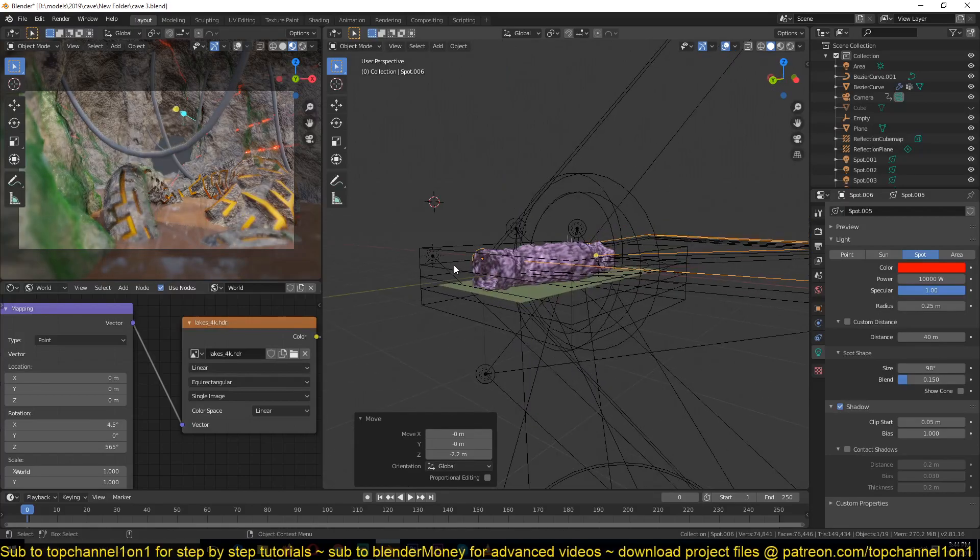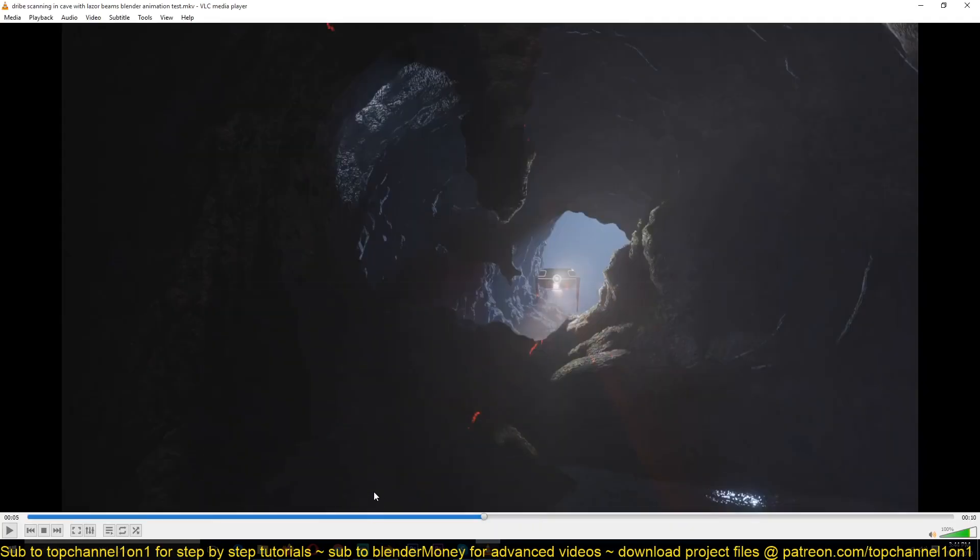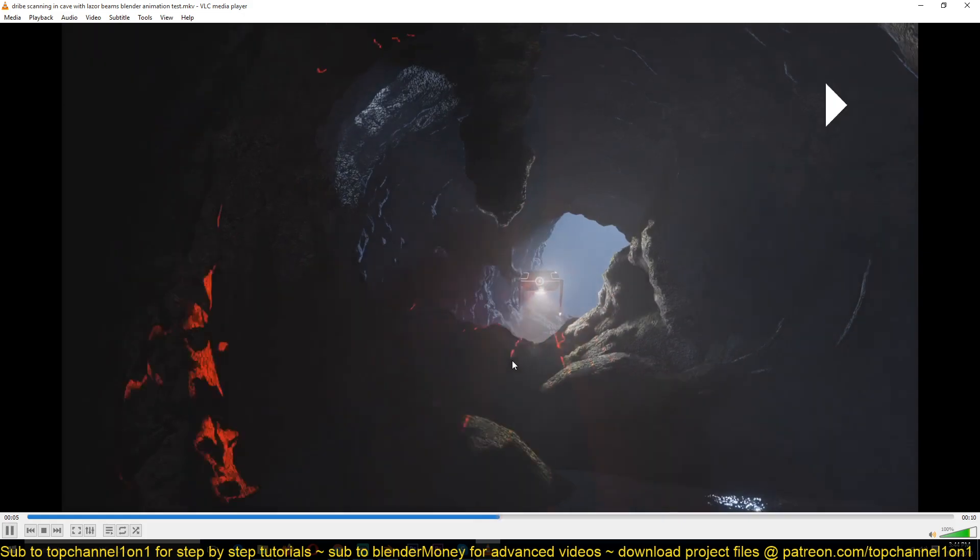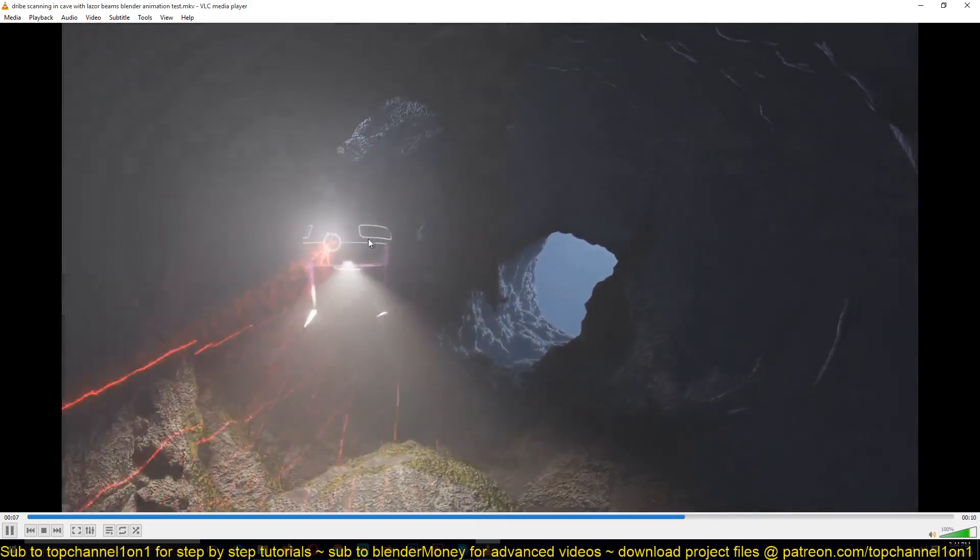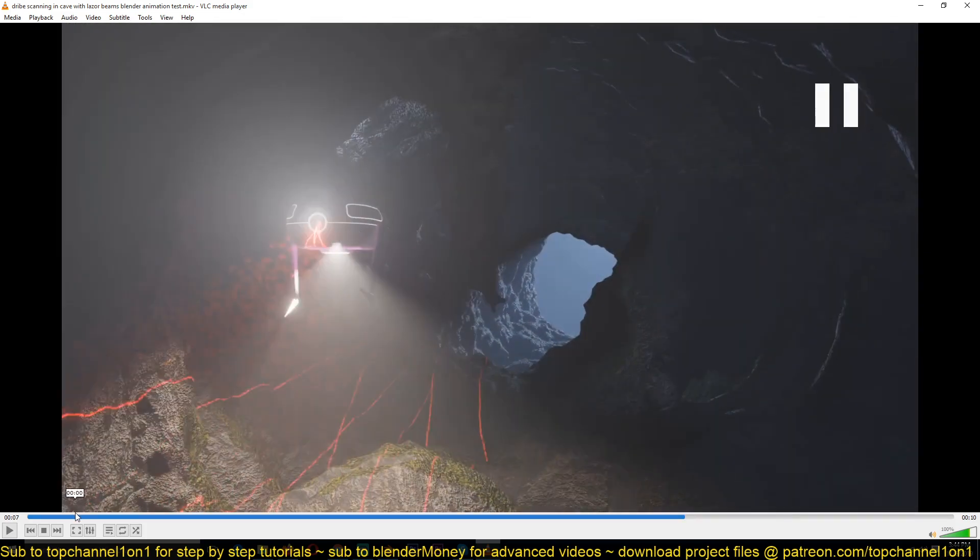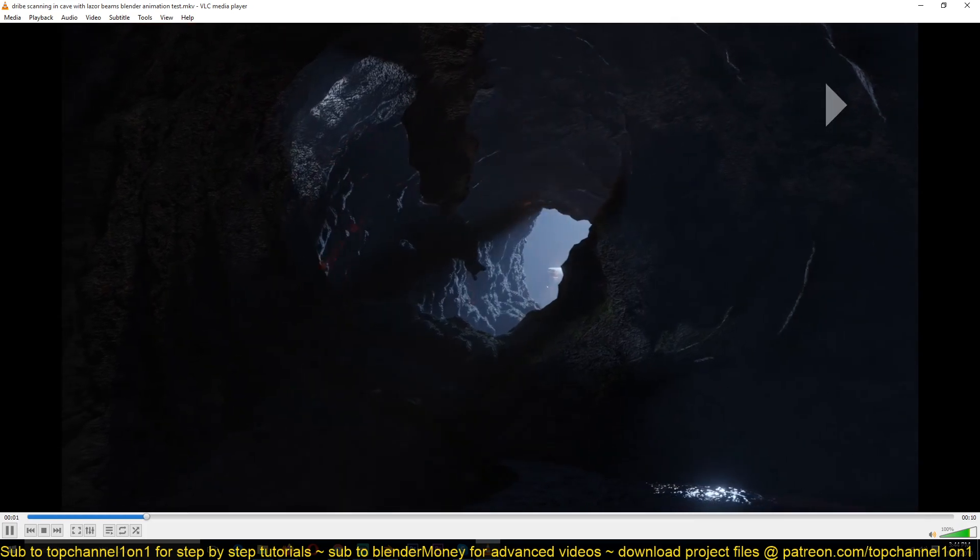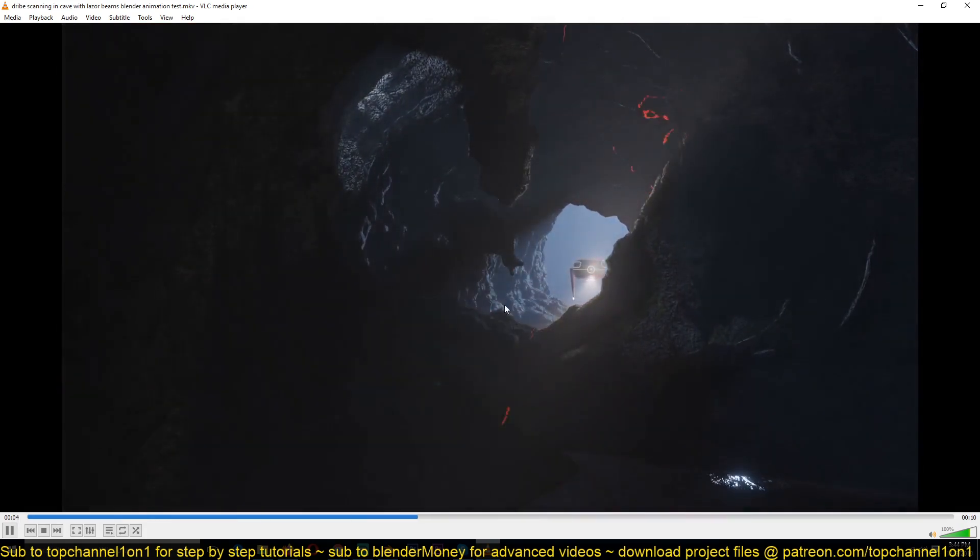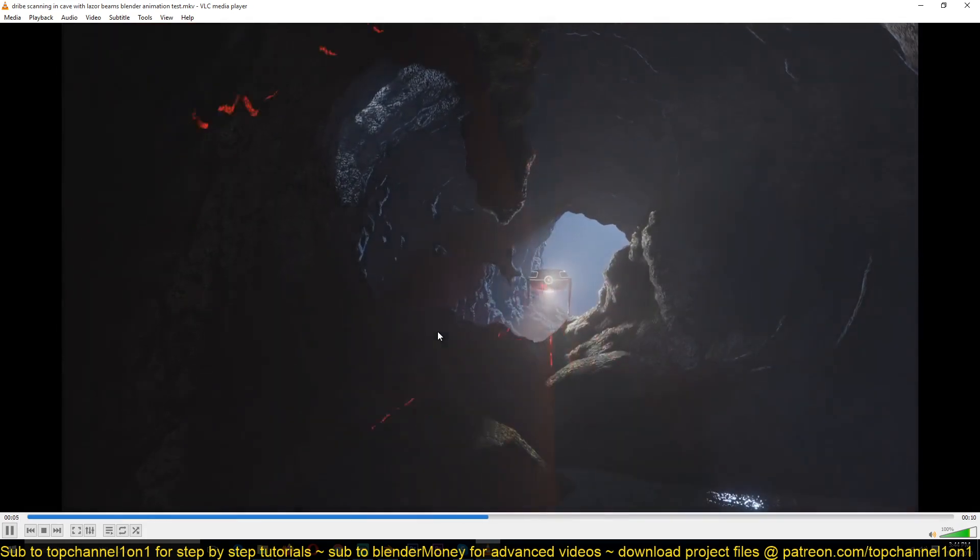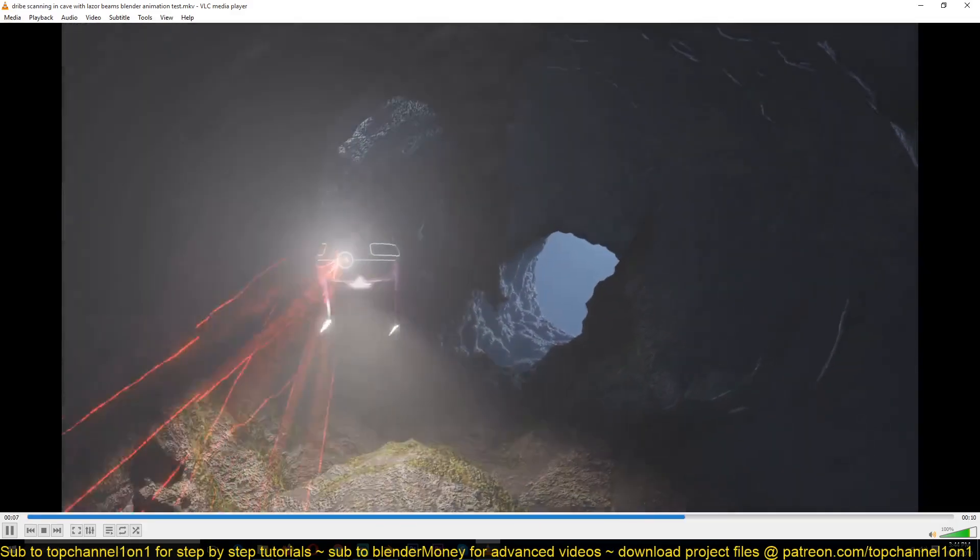Then you would animate them. So what I did in this animation, I just parented those lights to this robot and animated them like that, just rotating them around. And that's how to get this effect.